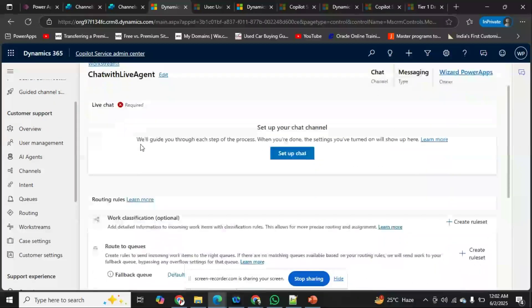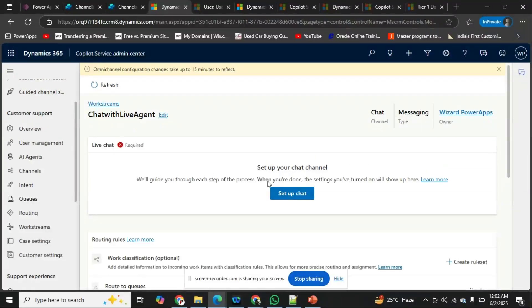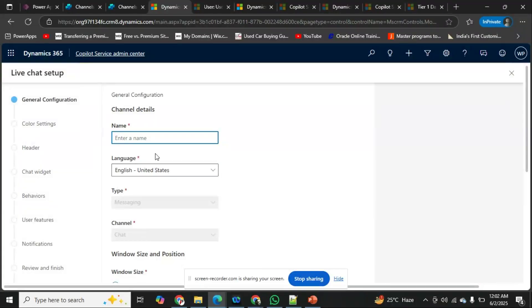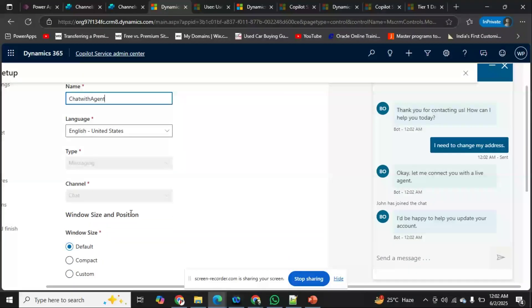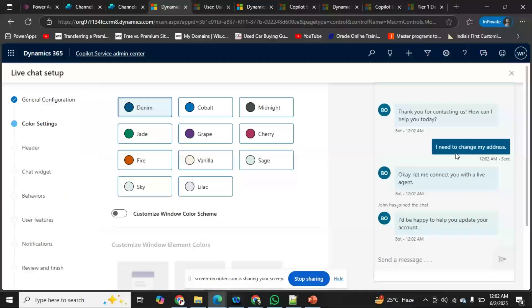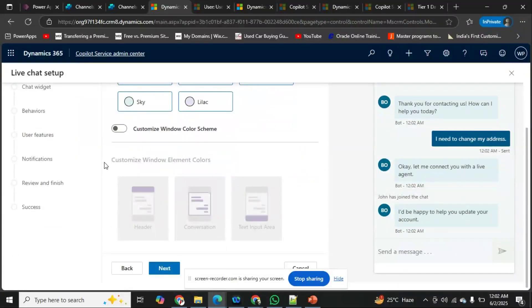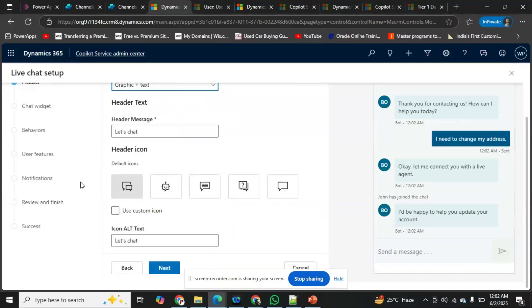After creating the work stream, we have to configure the channel — this is very important and required. I'll set up the chat and call it 'Chat with Agent.' I won't change the look and feel settings; I'll just click Next. It shows us a preview of the chat widget UI. I'll proceed without any customizations.